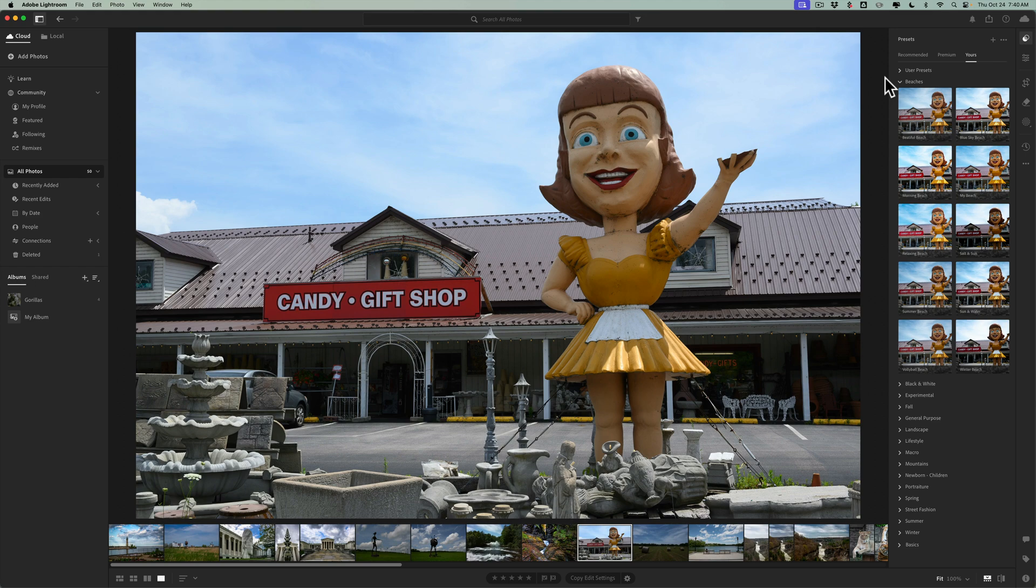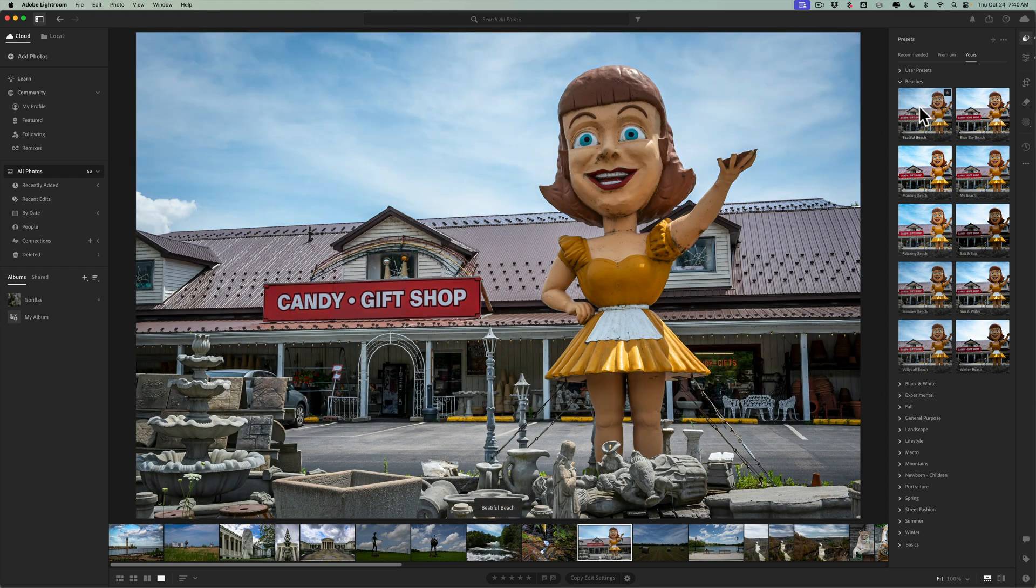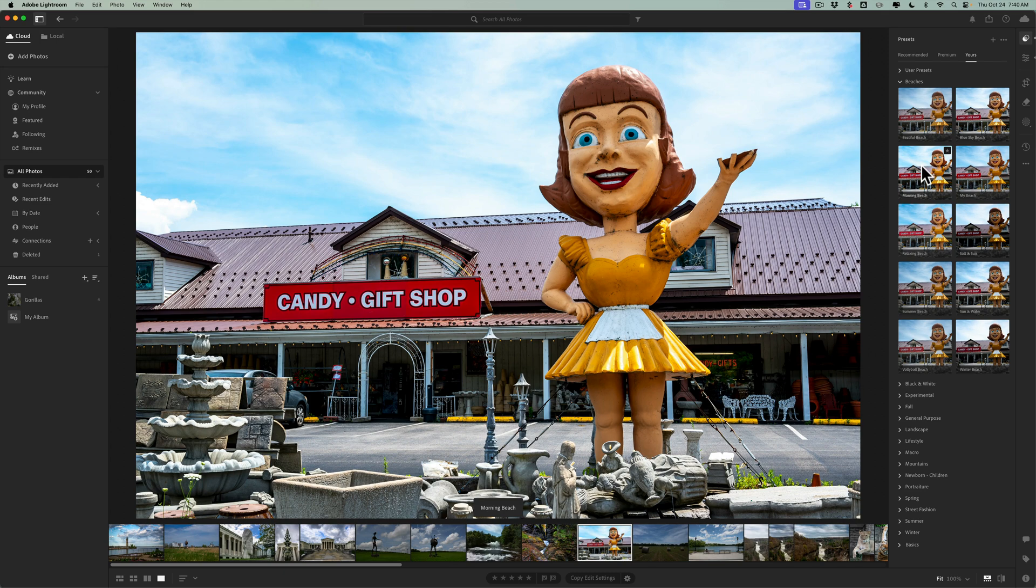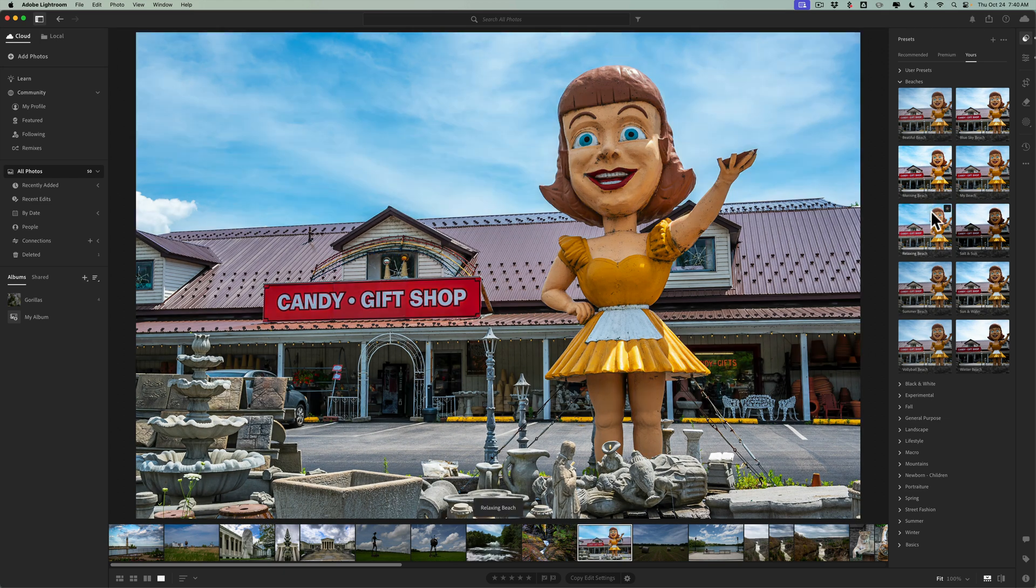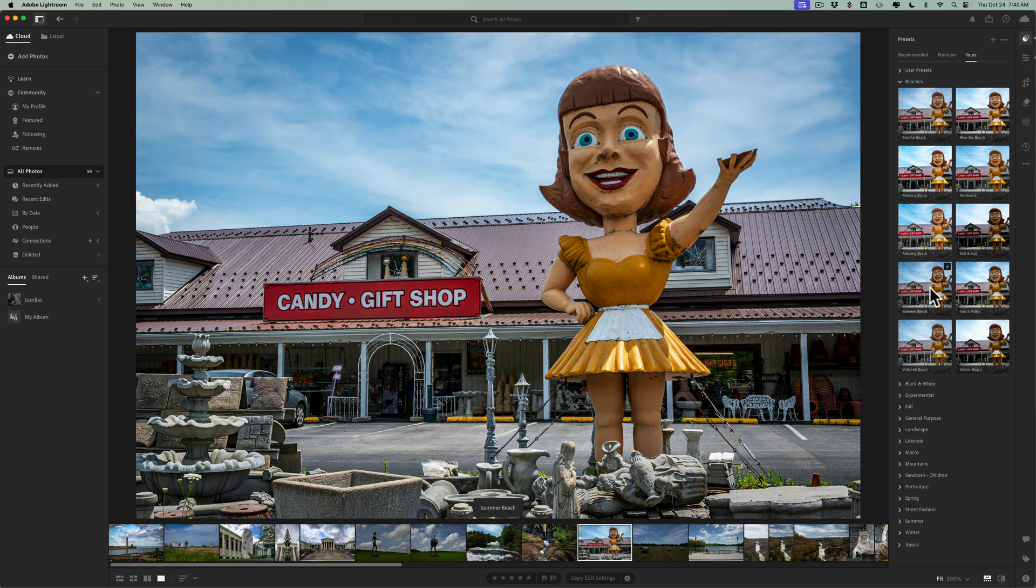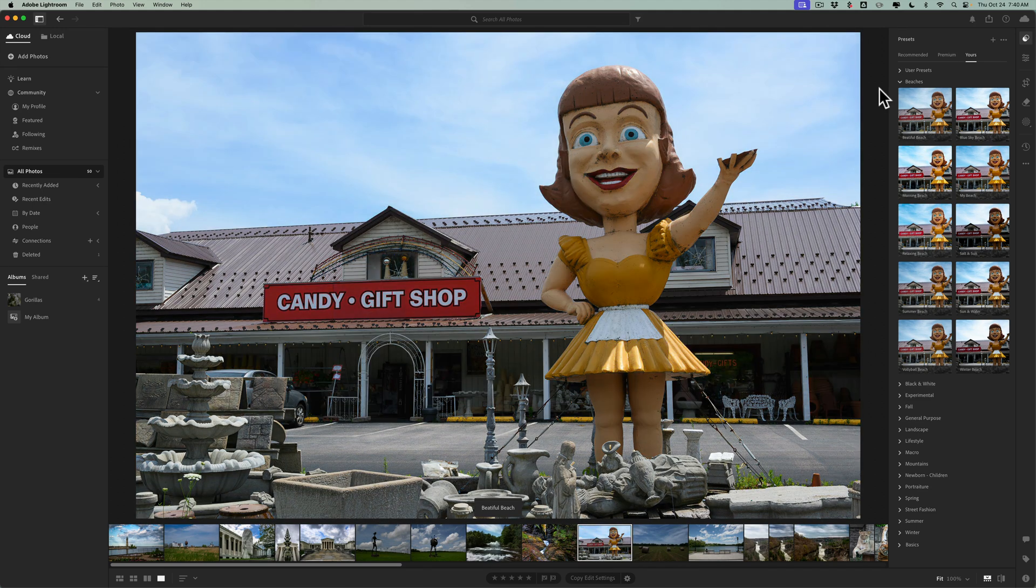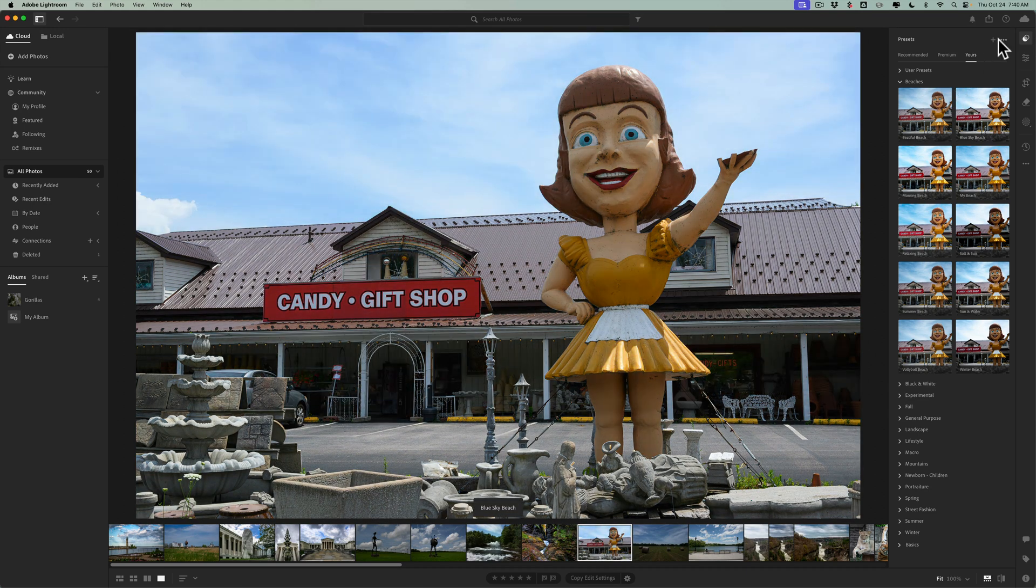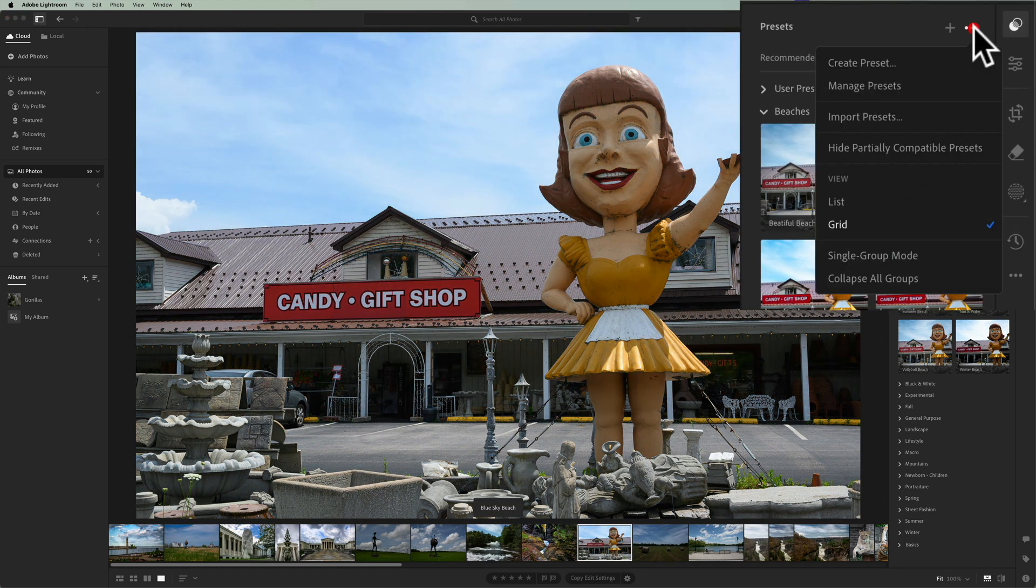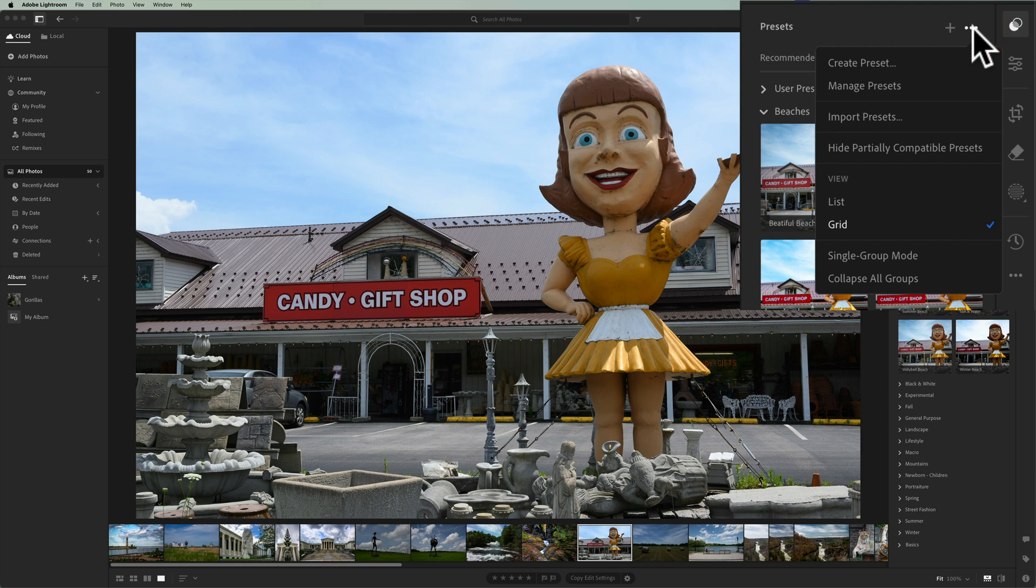In the past, there was just a list. So now there's thumbnail previews. And of course, if I hover over any of the presets, you can get kind of a preview of that preset. You could always do that with the list, but now we have thumbnails. If for some reason you don't like the thumbnails, go up to these three dots and you could go back to the list view.